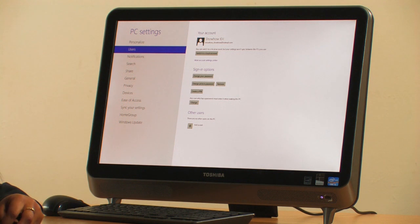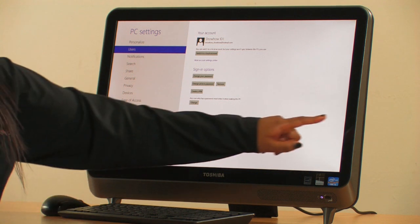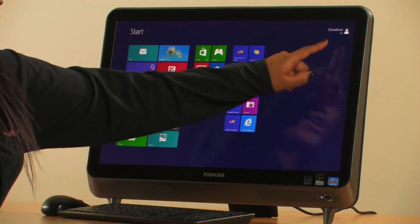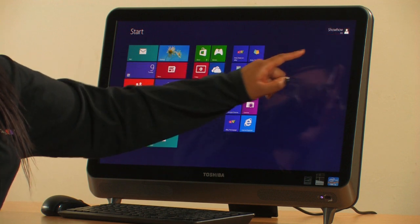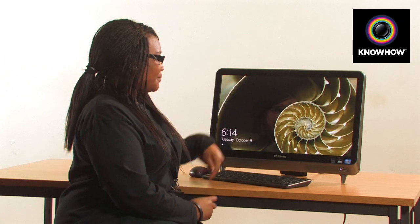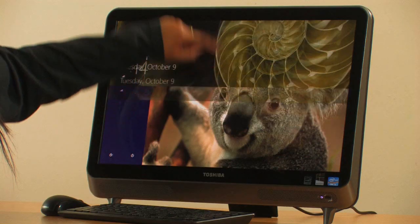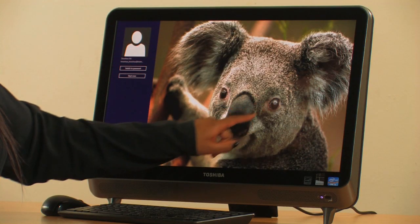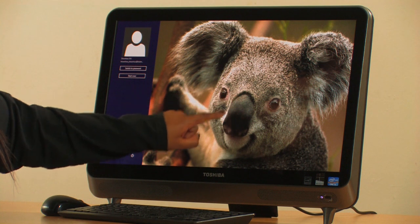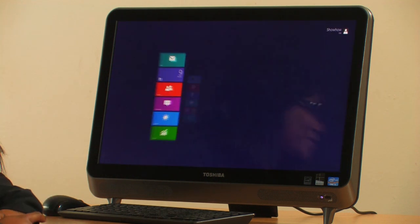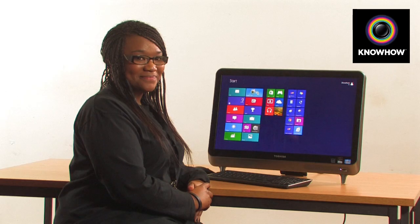I can see that it's worked by returning to our start screen, logging out, and signing in again. If we swipe up, tap, and draw out the circle, this will log us in nice and simply.